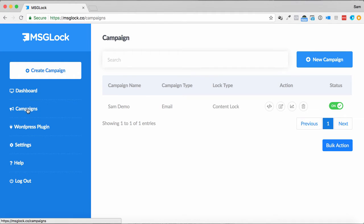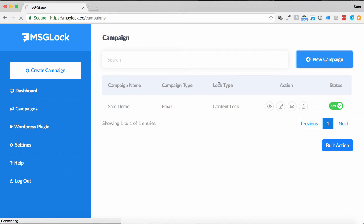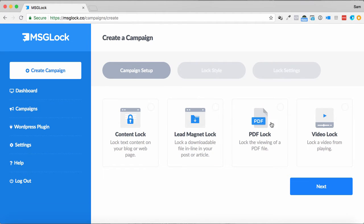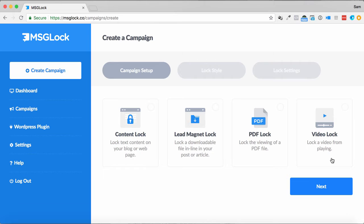If you are just using a standard content locker, let's go back into here, like a lead magnet, it'll just give you one line of code. Same with the PDF as well, if you want to lock a PDF file or a video, it's just as simple as one line of code.